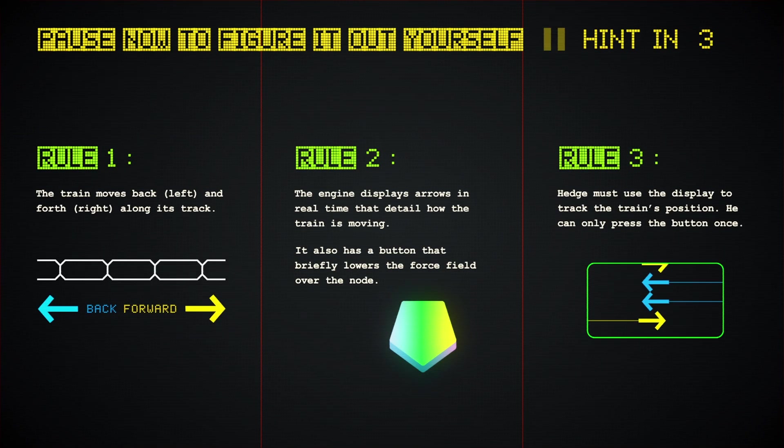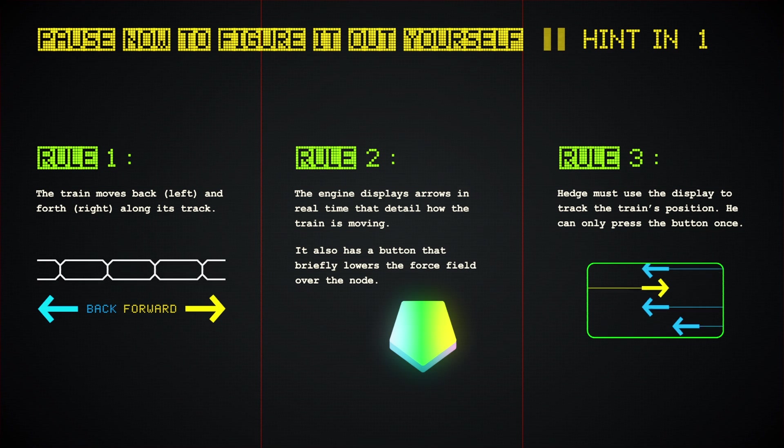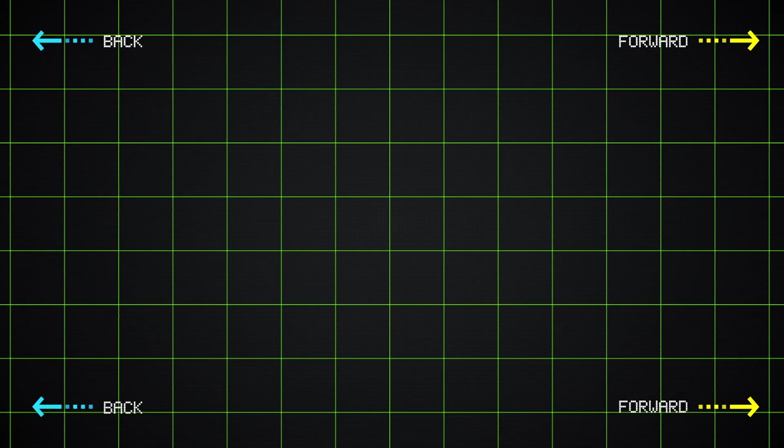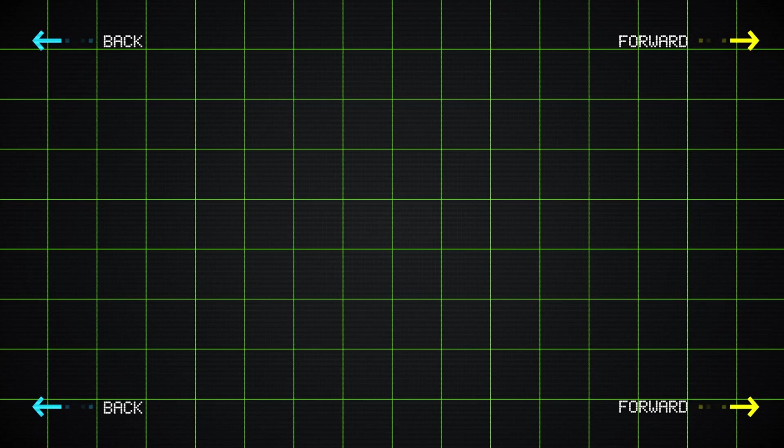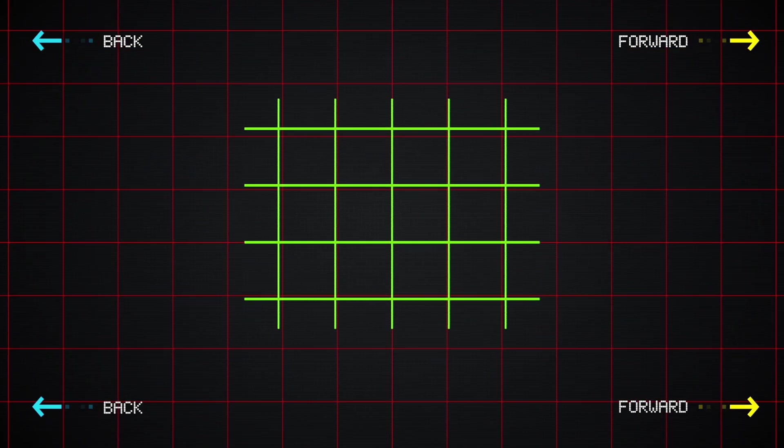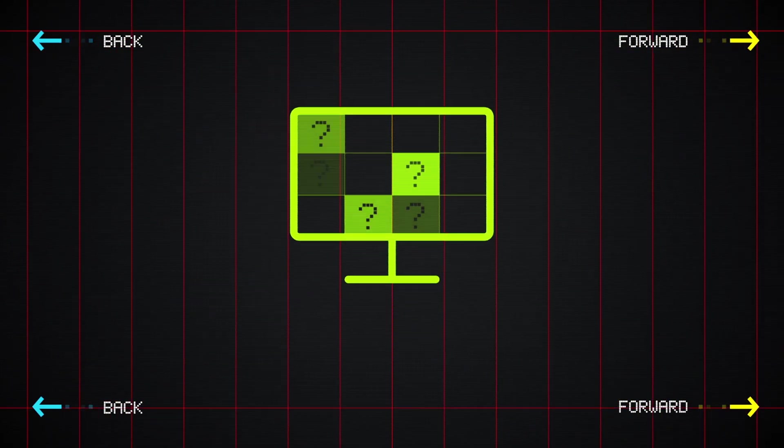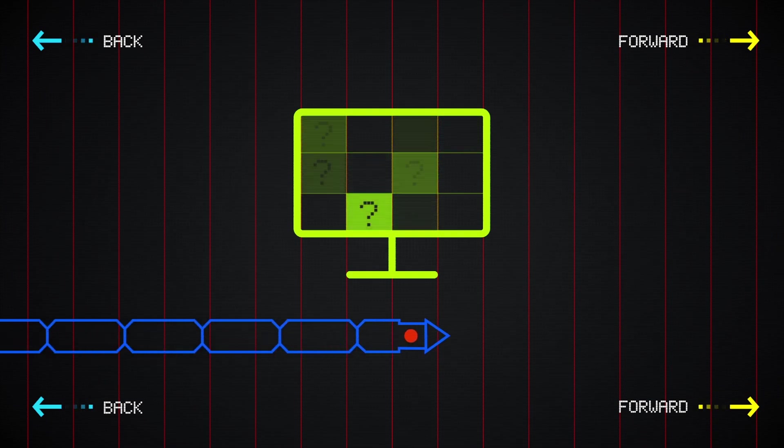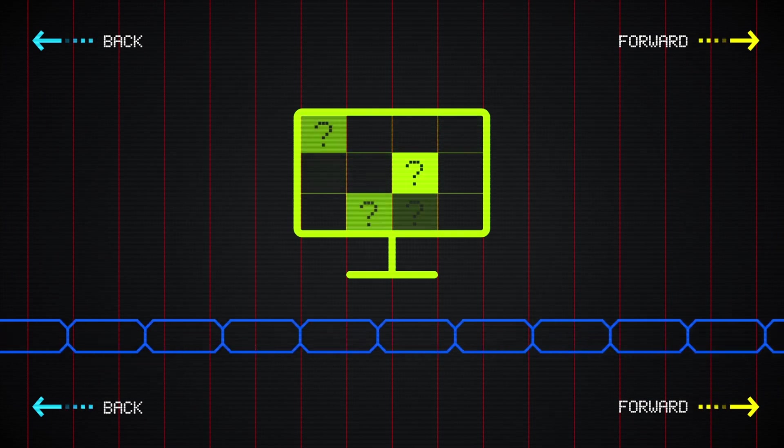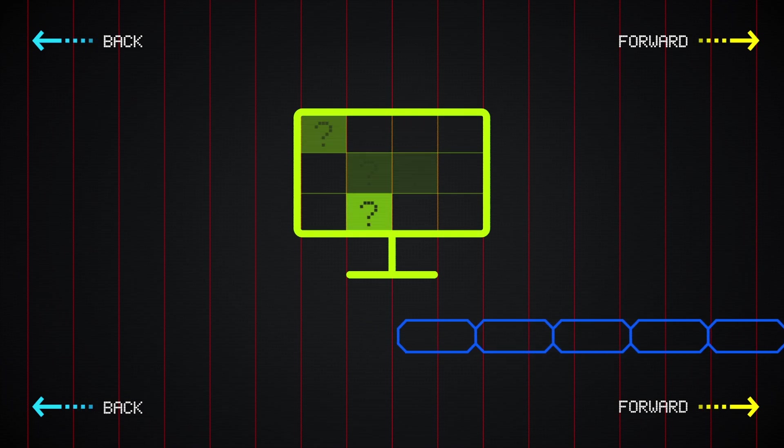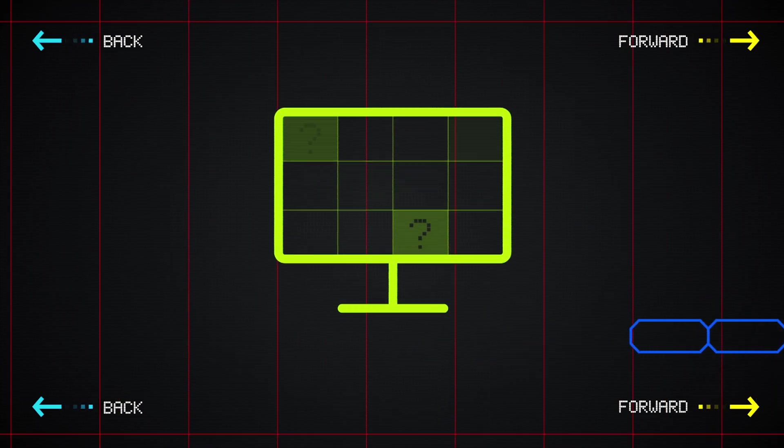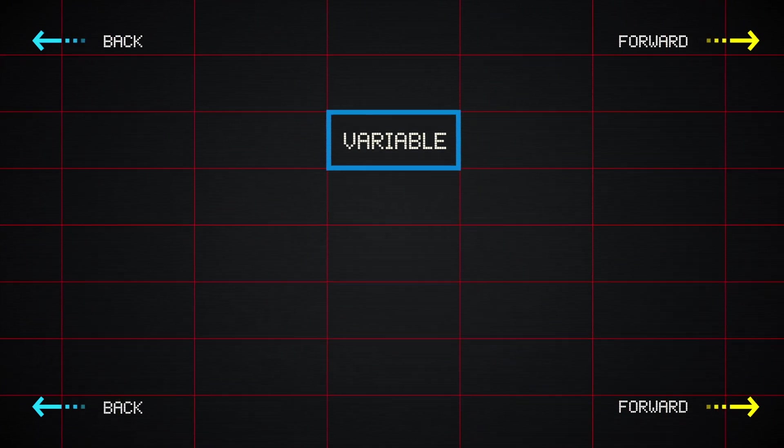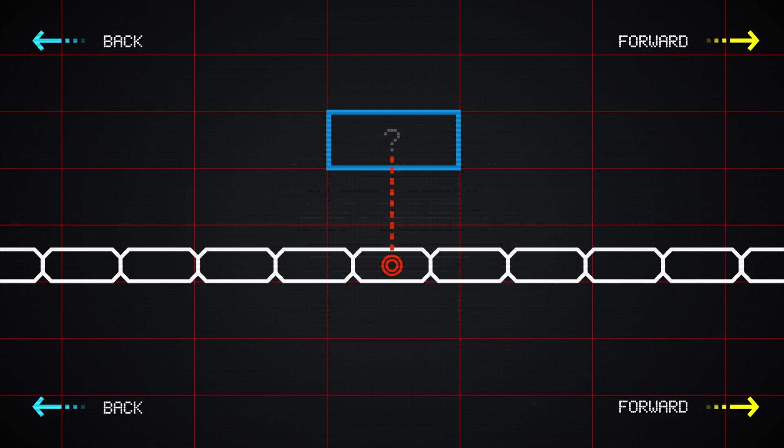Here's a hint to get you started. The key to this problem, as with many programming challenges, is to reframe the information in a way that a computer can work with. A computer doesn't know what a train is, nor does it need to. It can, however, work with variables. Try making a variable that tracks the train's position. How will it change as the train moves?